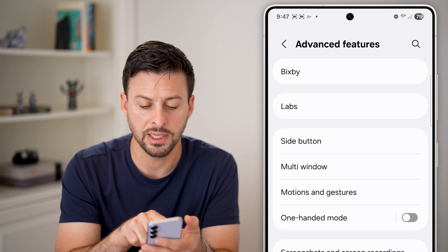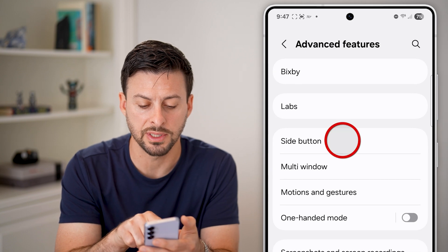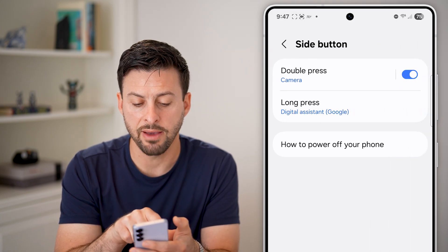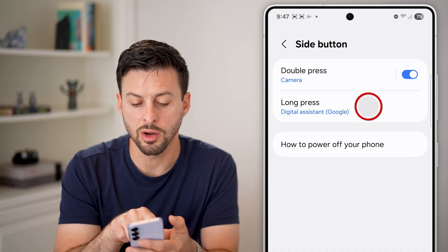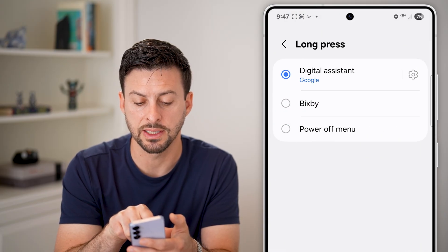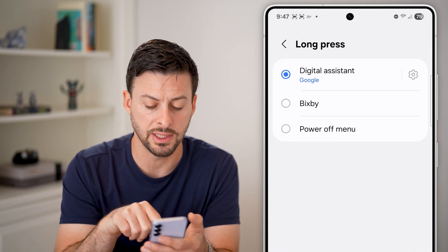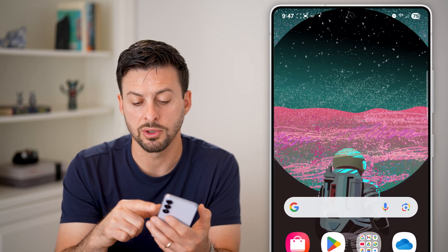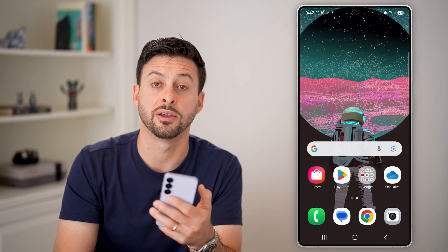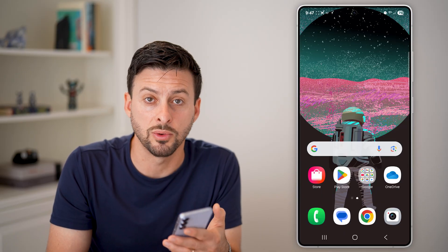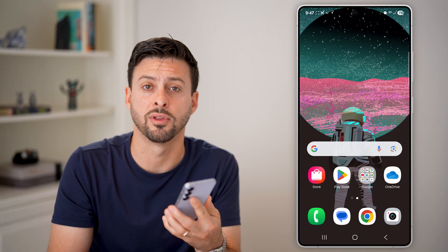You can see the third option here — Side Button — just tap on it. I have it set to long press, and I have it set to Google Assistant or digital assistant. All you need to do is long press on that side button, and you can toggle anything on or off, or ask it to do a variety of different things.